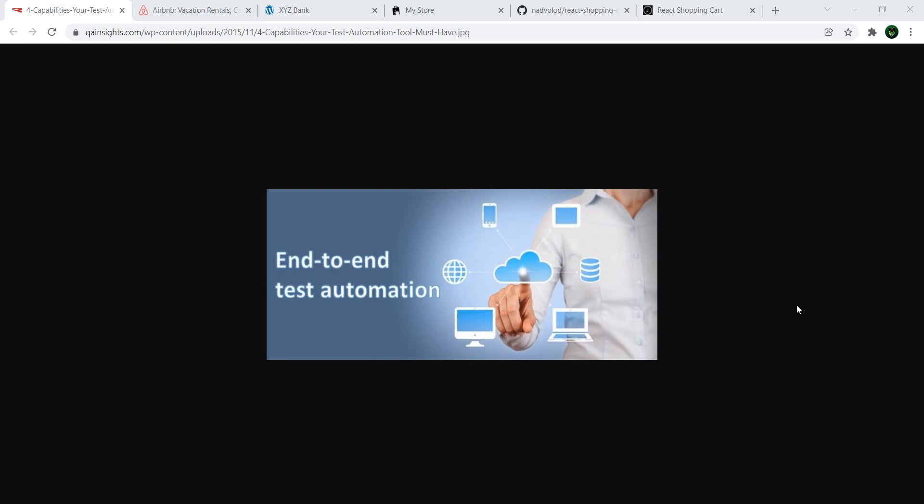Hello and welcome to another video from the series Sites to Practice Test Automation. In this one, you've guessed it, we're going to have a look at sites where you can practice end-to-end testing.